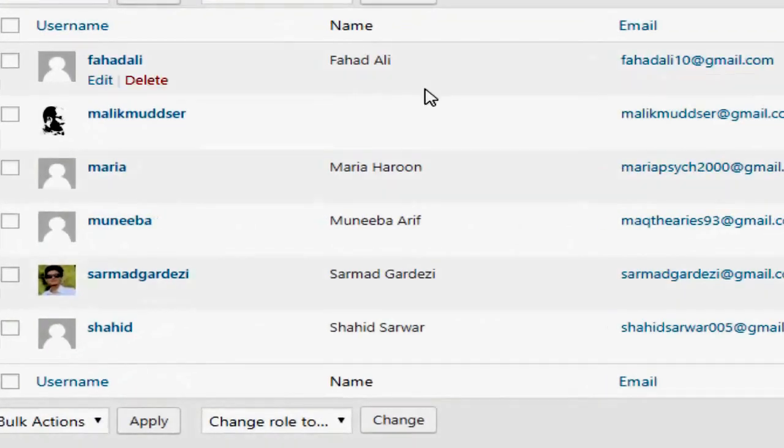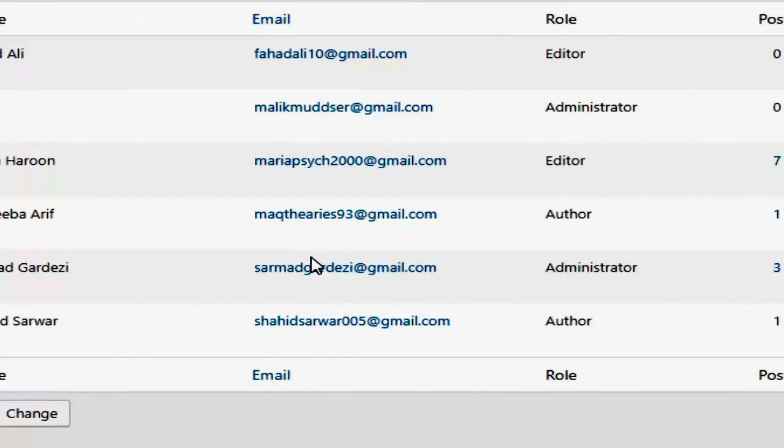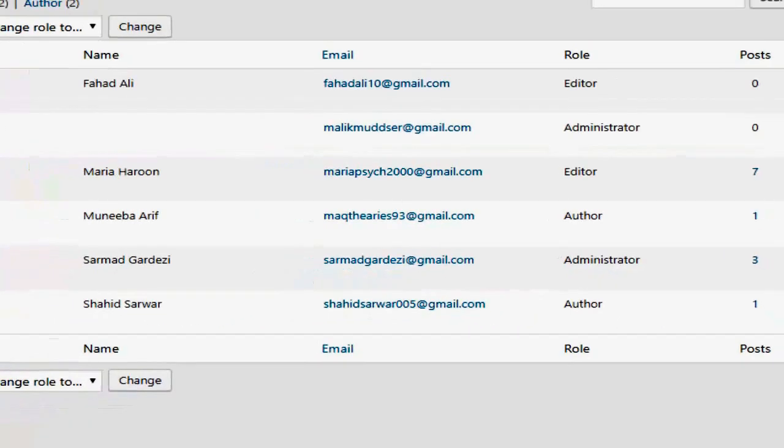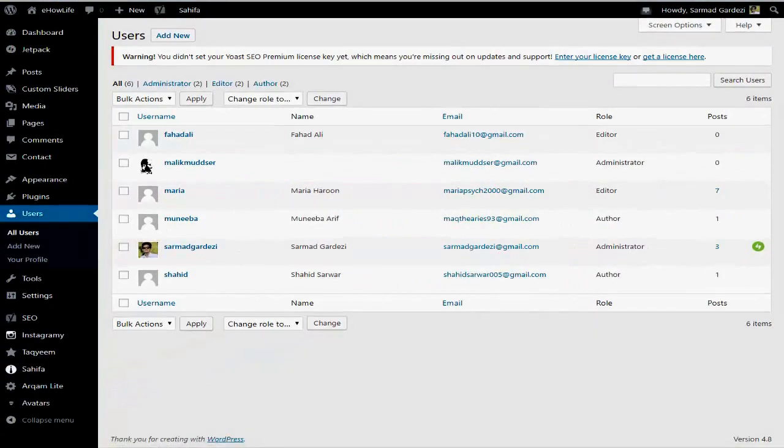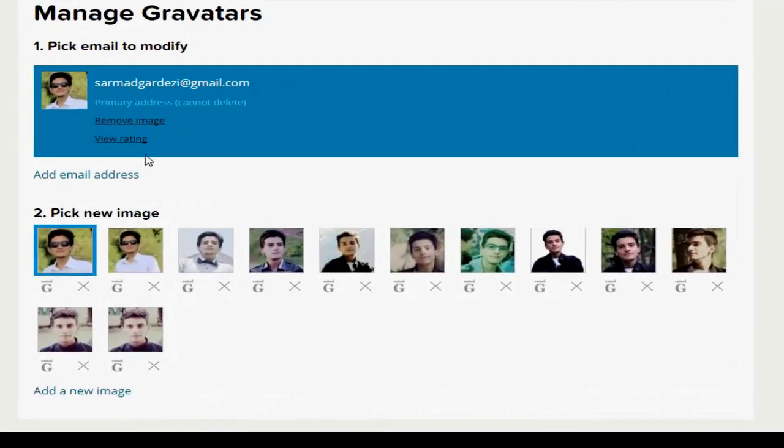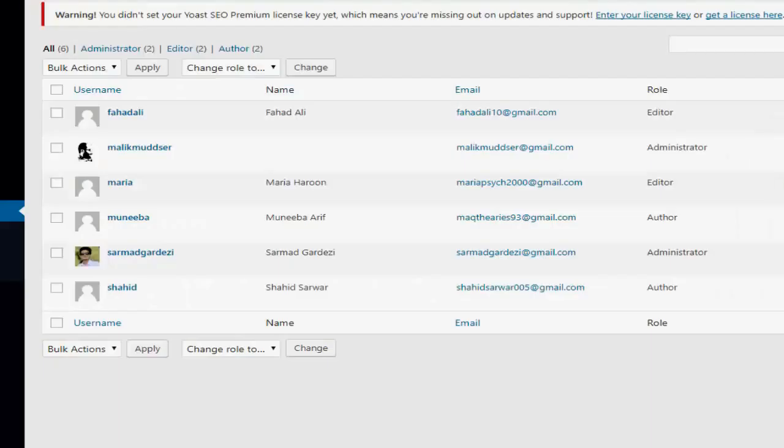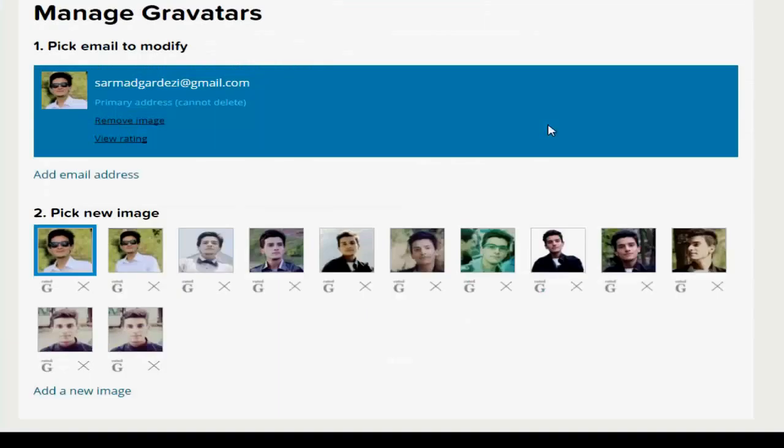go to the user section, you will see my name and email, and the avatar is automatically showing from Gravatar. If I change or remove the photo from there, it will update in this section. This is the simple way to add a Gravatar photo to your WordPress post.